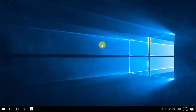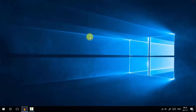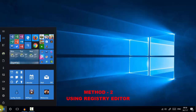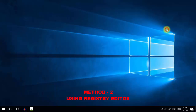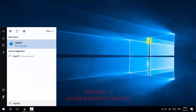On some OS versions, you may be unable to access the Group Policy Editor. In that case, you can use the Registry Editor to hide control panel settings. However, be careful — you must make a full backup of the Windows Registry or your PC before making any changes, as incorrect registry edits may damage your computer. To start, open the Start menu, type 'regedit', and press Enter.